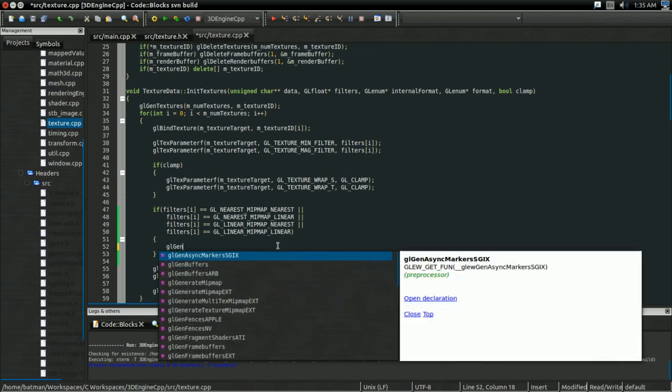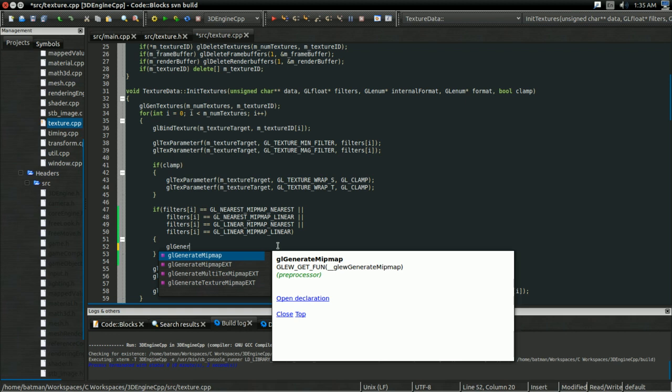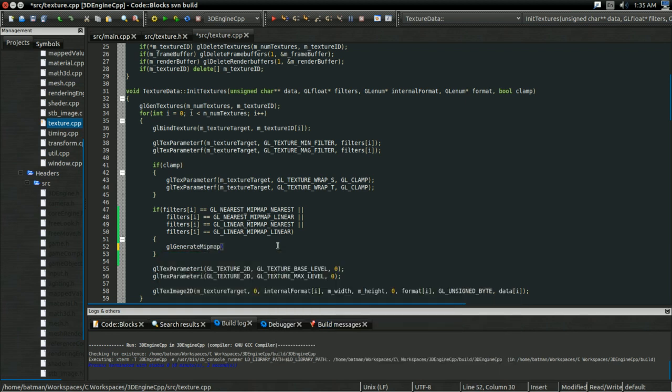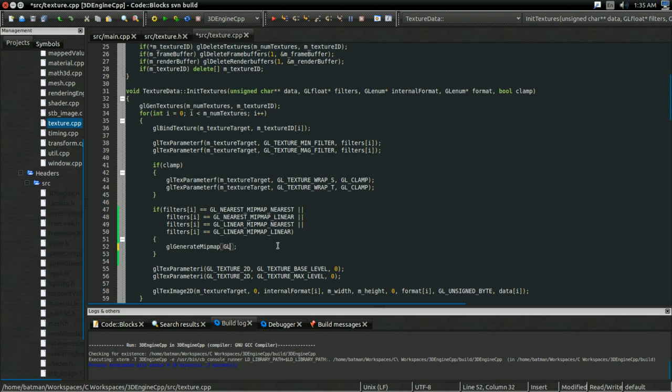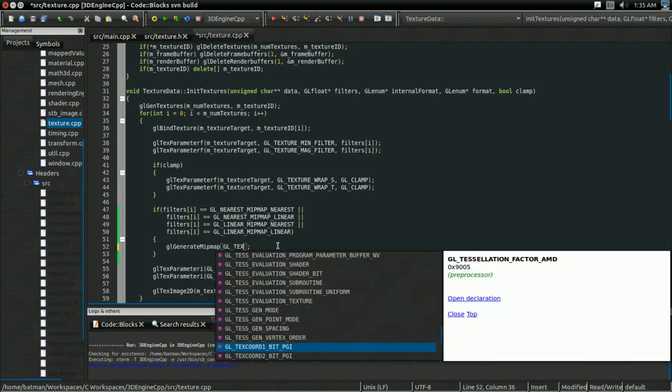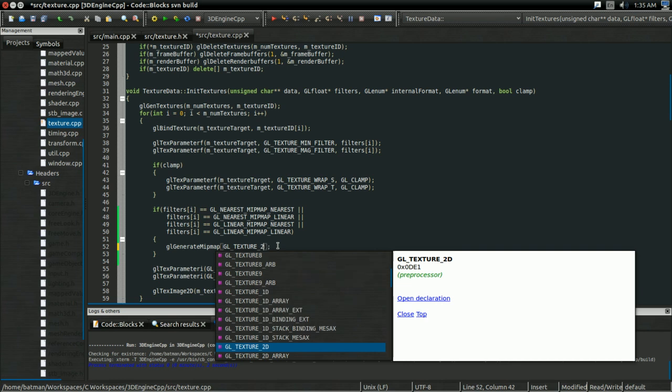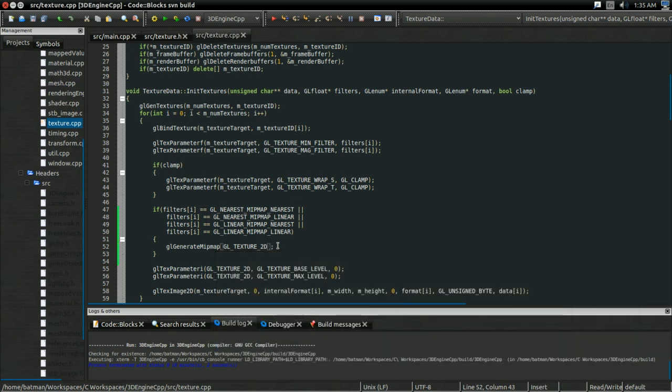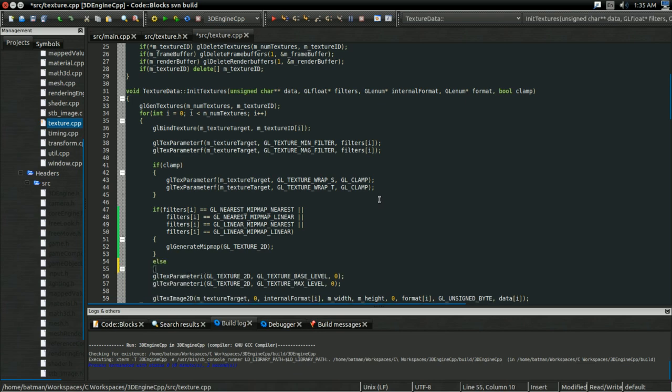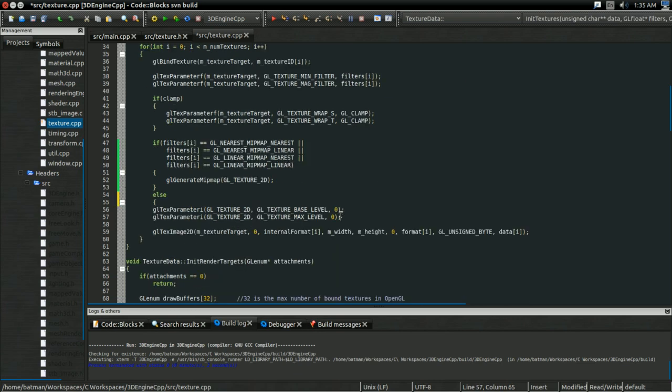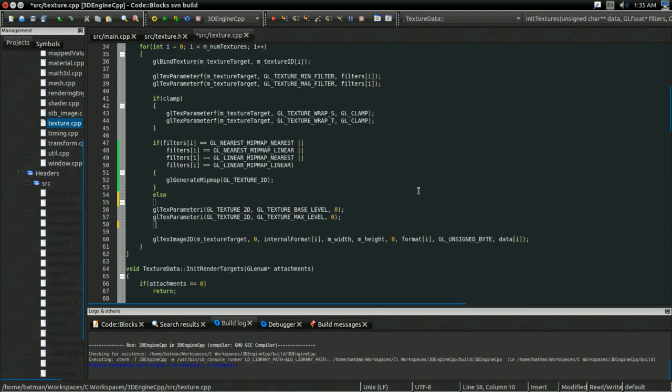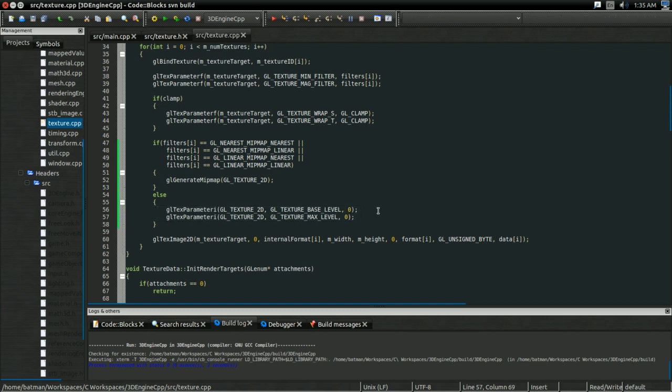OpenGL makes supplying the mipmaps incredibly easy. As a function, GL_generate_mipmap, which will generate all the mipmaps you need for a texture. That's pretty convenient. And we need to specify GL_TEXTURE_2D, because these are 2D textures. The only other thing is, I'm going to have an else clause to this, an else for these two lines of code.